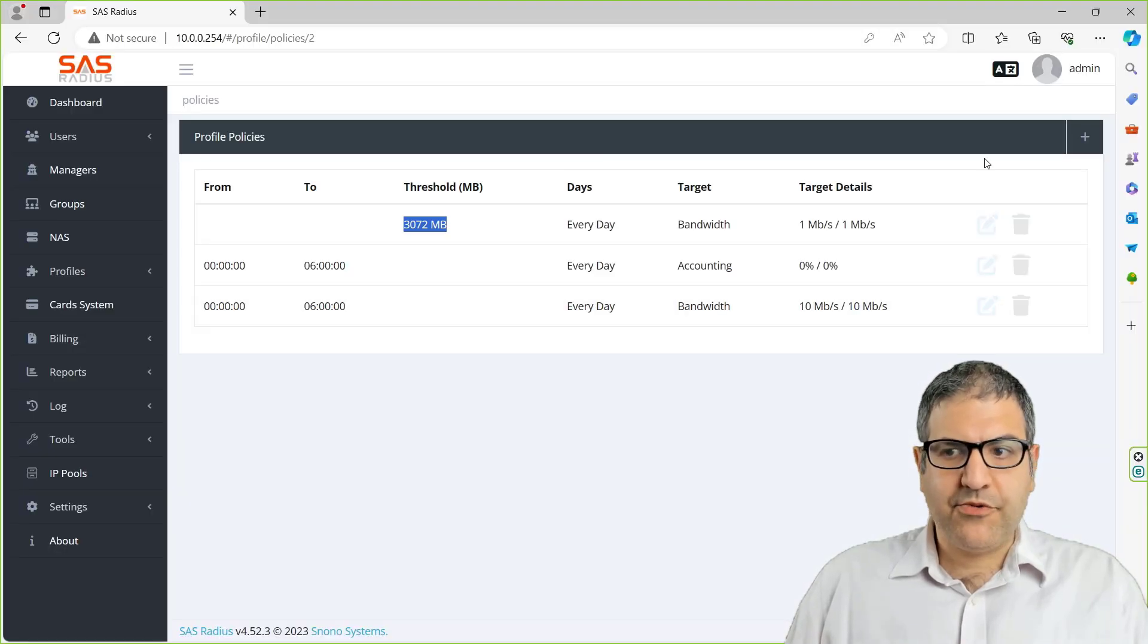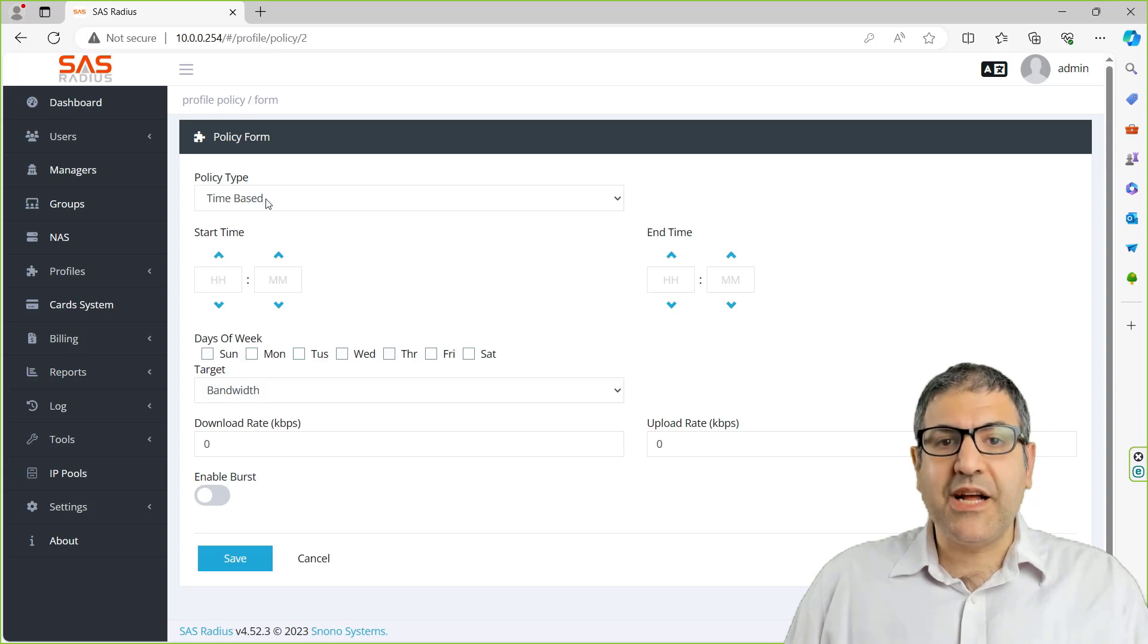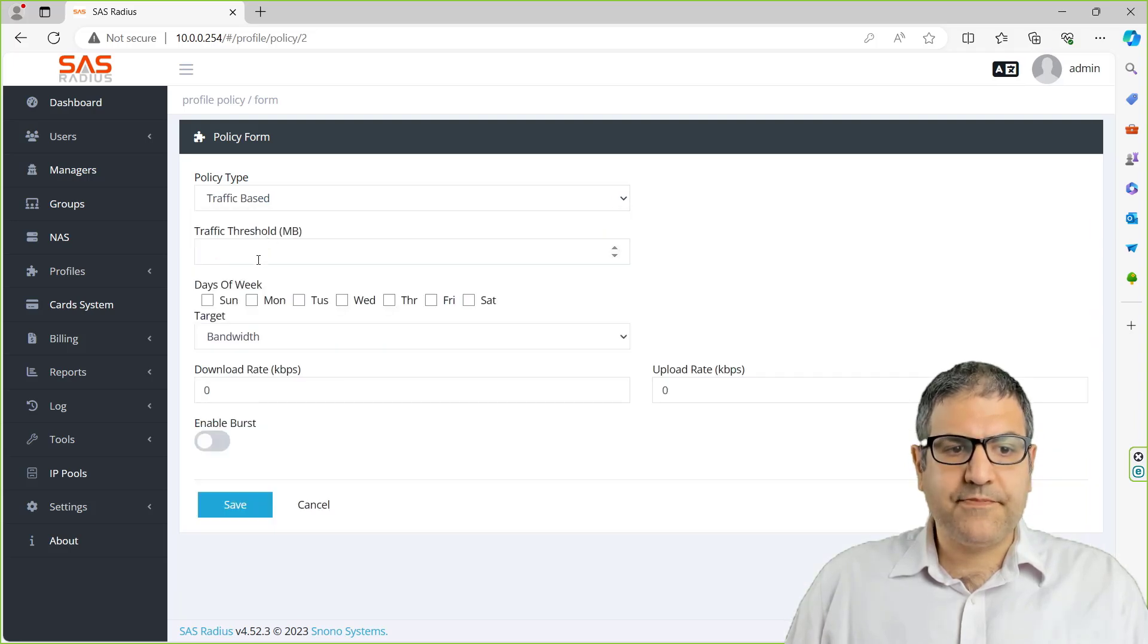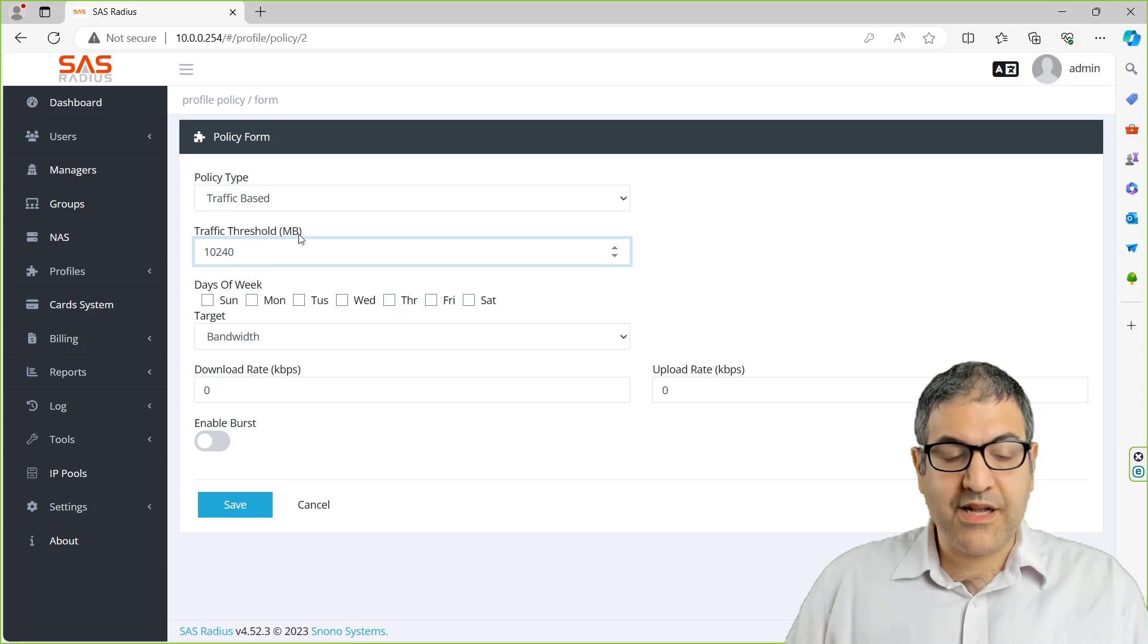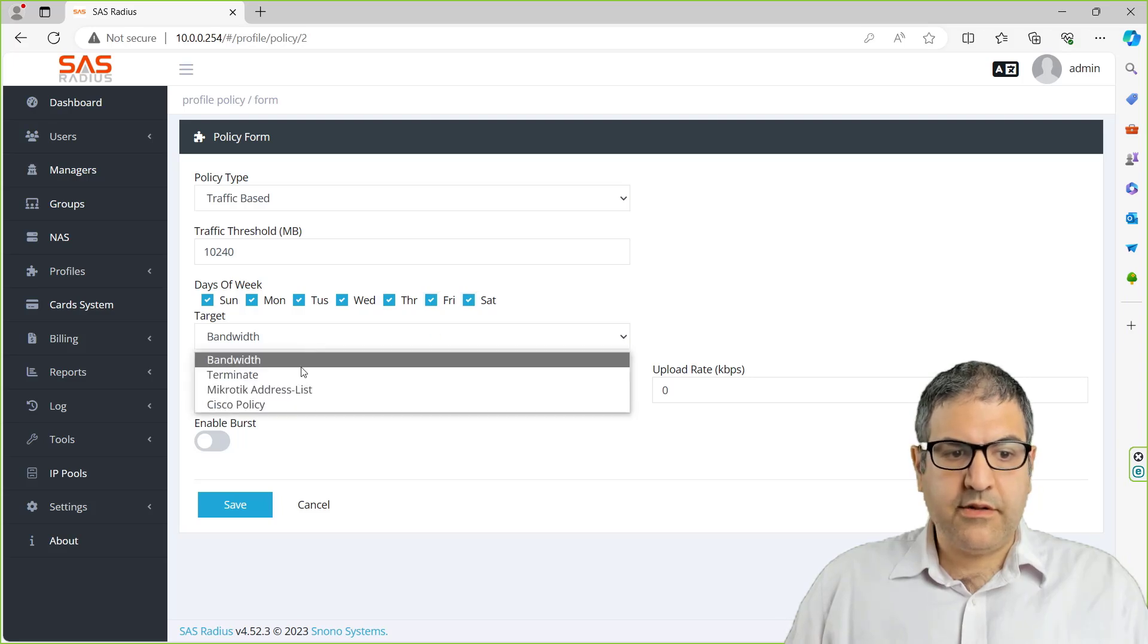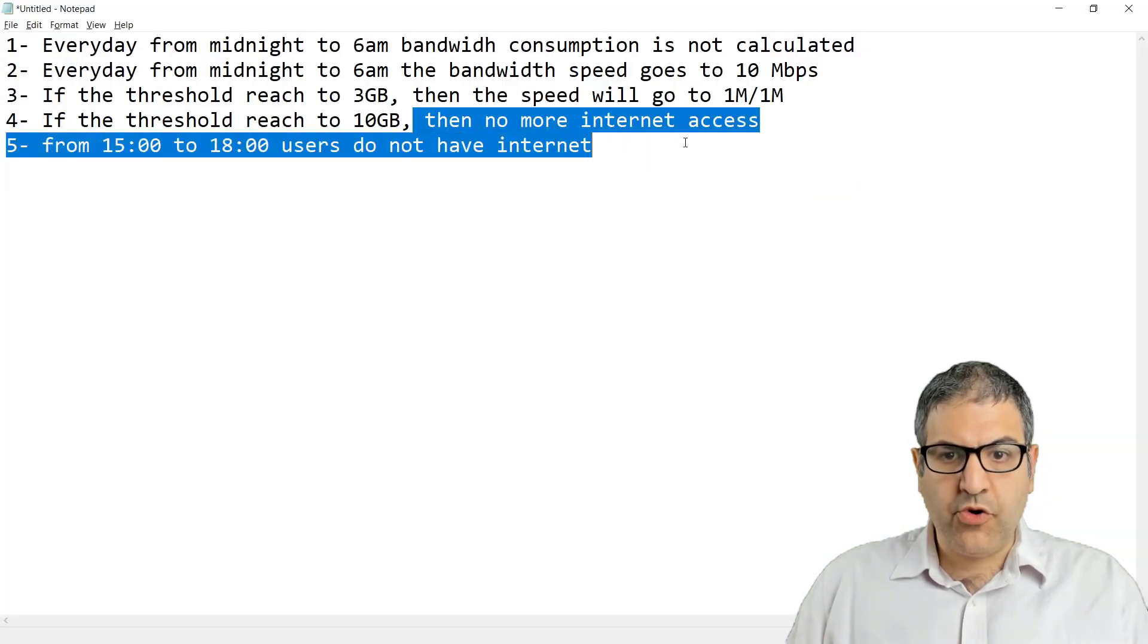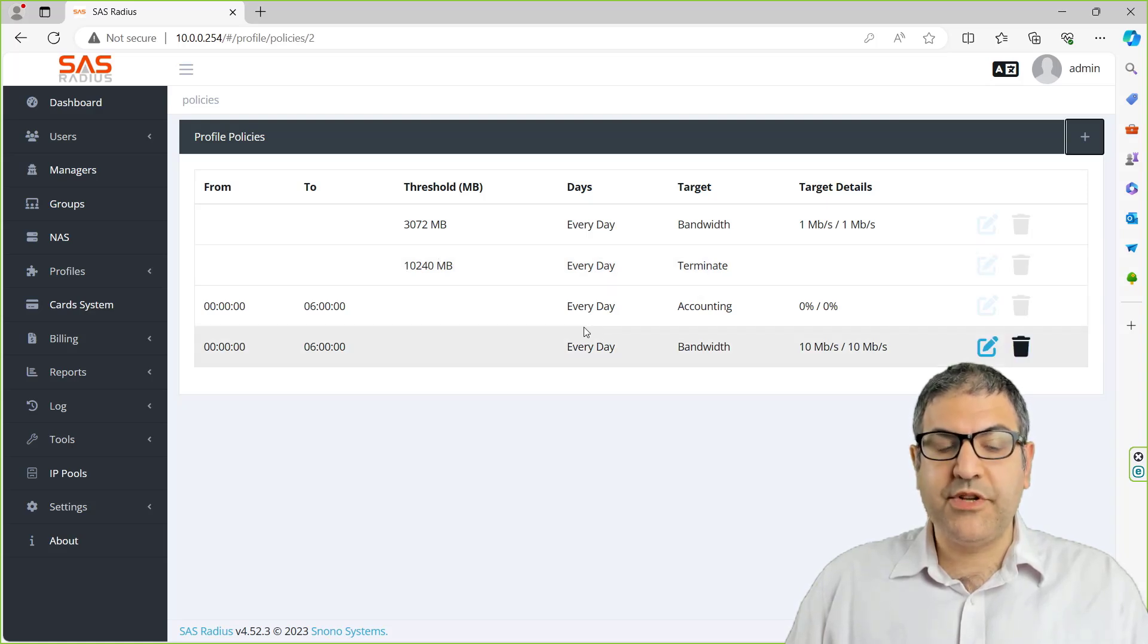So then we create another rule. We make it also traffic-based. If they reach 10 gigabyte, so 1024 and then 0, that's 10,000 megabyte or 10 gigabyte. Then on any day, we terminate. Just don't let them have internet anymore. Is this what they asked us? Yes, then no more internet access. So when they reach the maximum per day, this threshold, then it will be terminated.